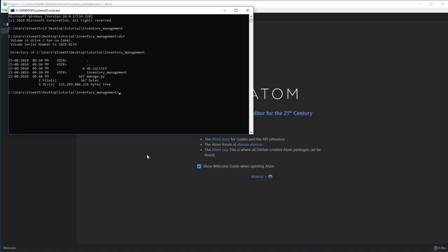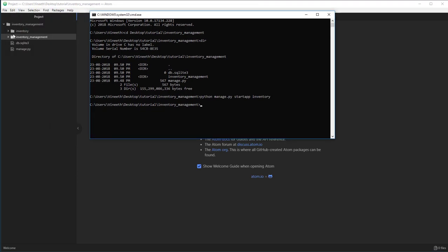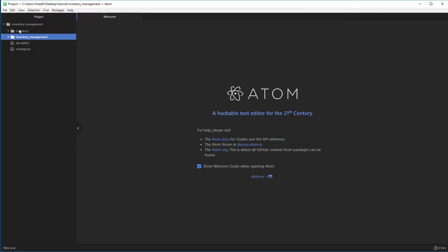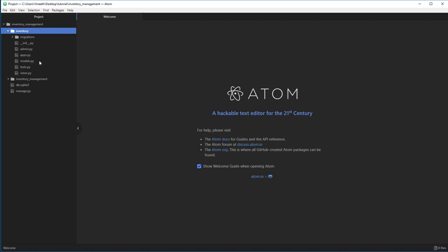Keep the code modular so that you can move the modules between two different websites and you needn't write much code. To do that, let's open command prompt and go to the directory. Once we are here, call the managed script, say start app and we're going to say inventory. This is going to automatically generate all the files that are necessary for that app. As you can see, a new folder appeared right here.